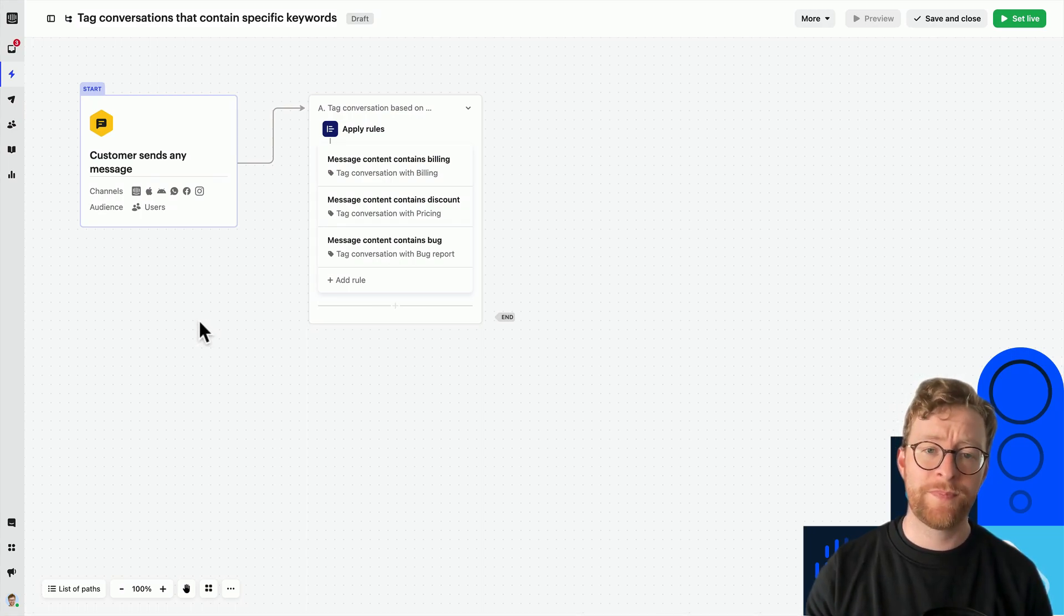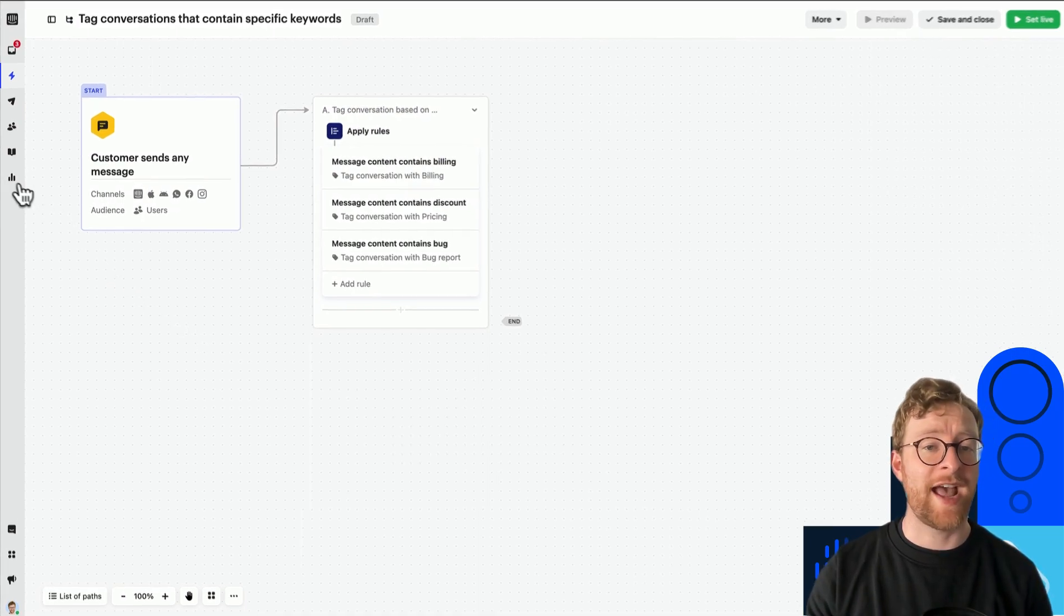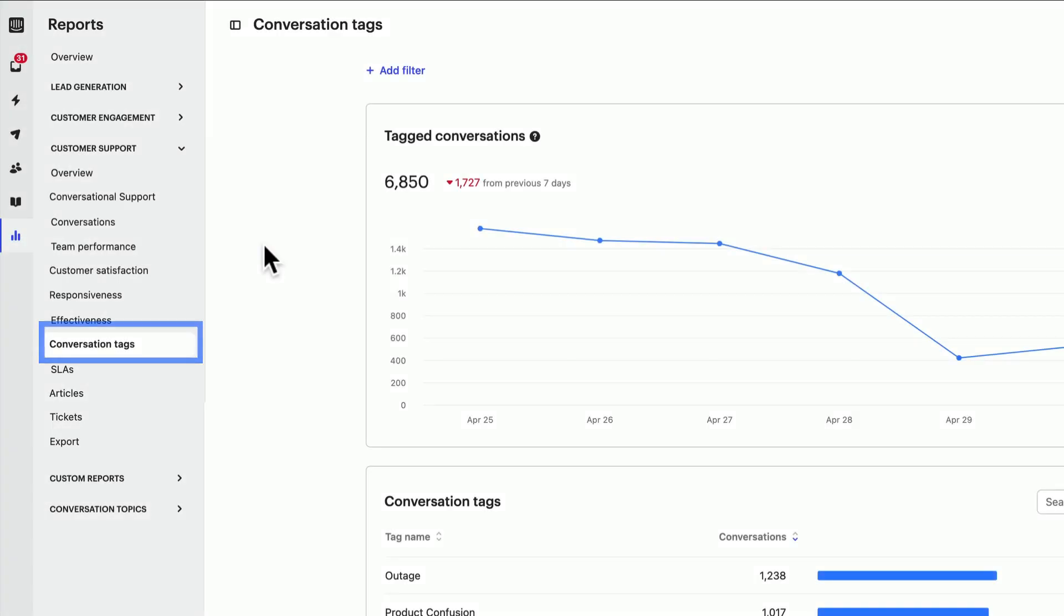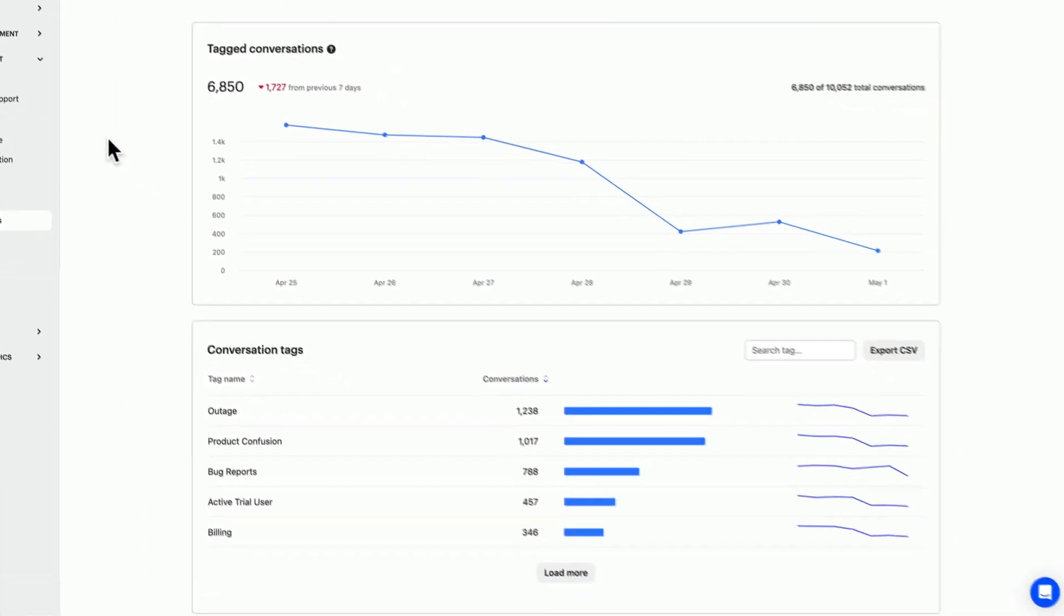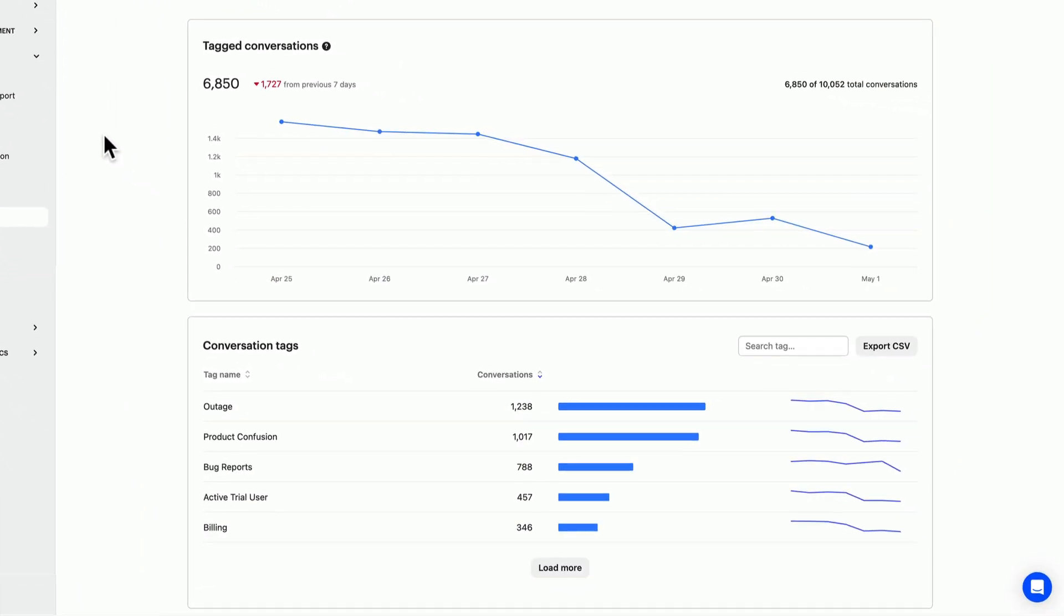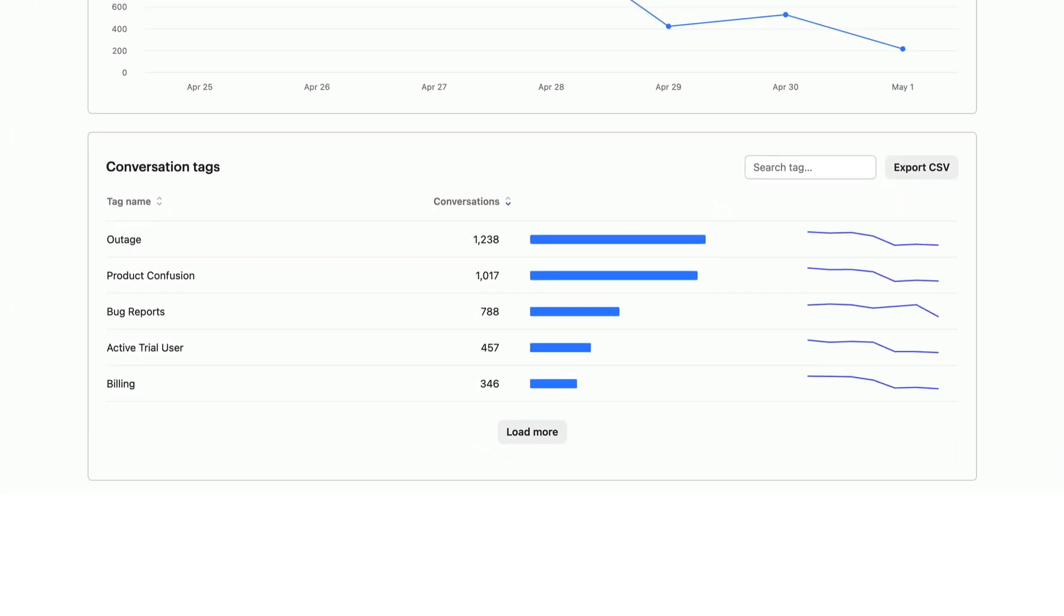Well, the Conversation Tags report shows you the total number of tagged conversations over time and the number of conversations with specific tags, giving you an overview into your top trends and the ability to get insights into what your customers are talking about.